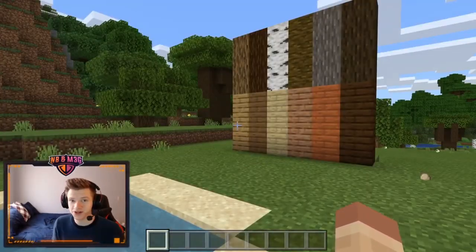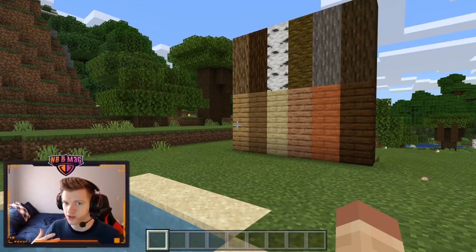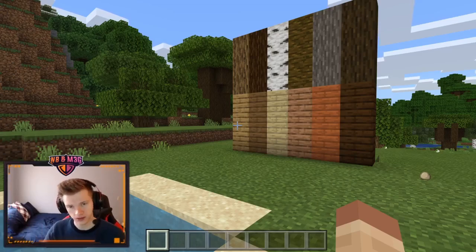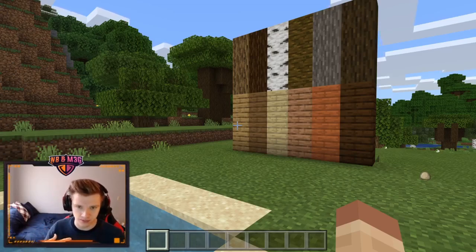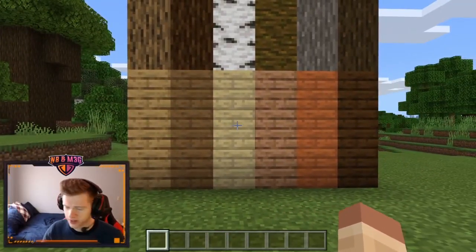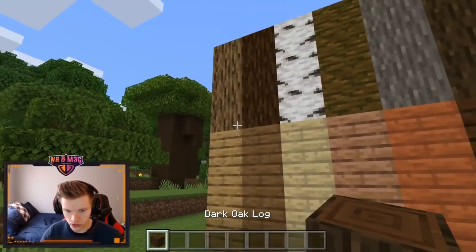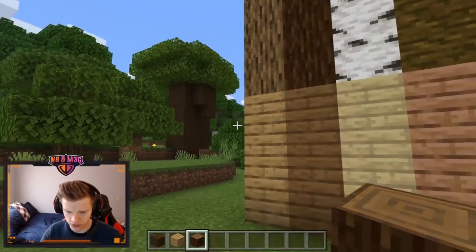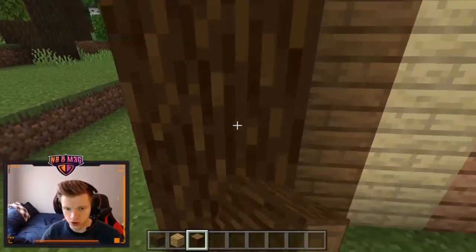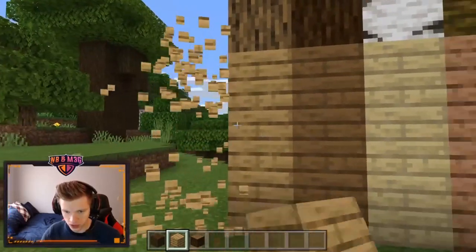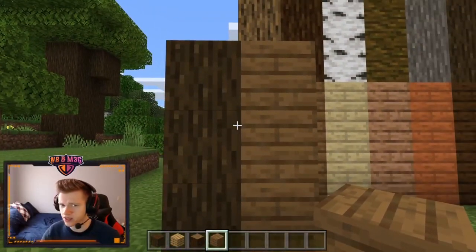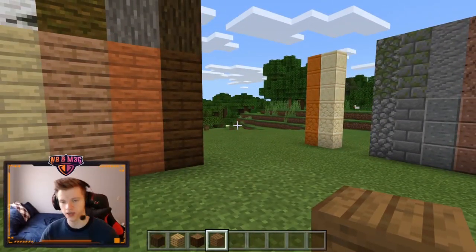The next thing you want to do is choose your color palette and what kind of blocks you want to build with. The things I look for are wood, some sort of stone, and then some sort of accent block — something a little different to change up how things look. I really enjoy using dark oak, oak, and spruce — those are my three favorite ones for logs combined with planks. I think they complement each other well.